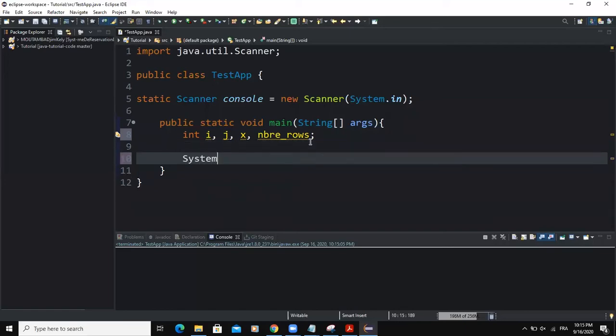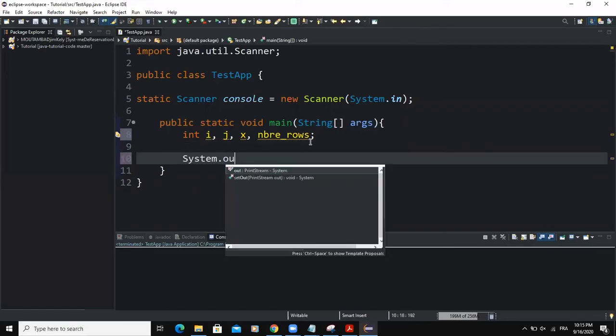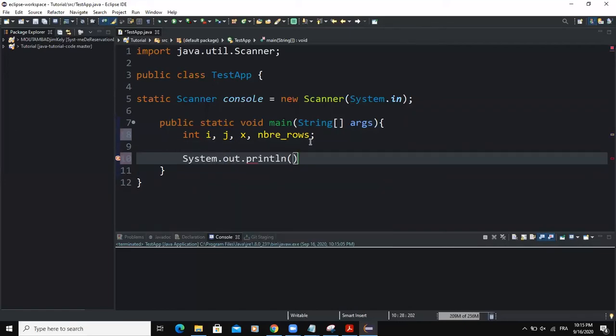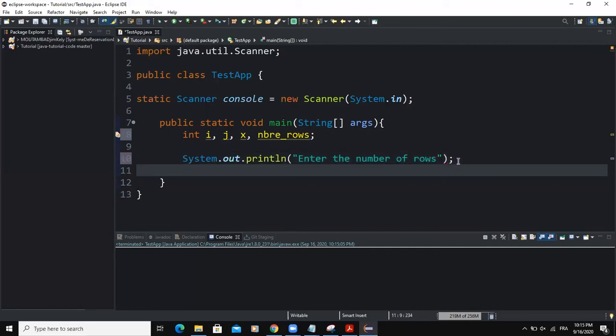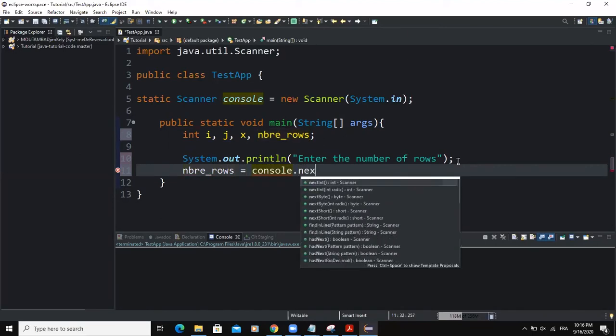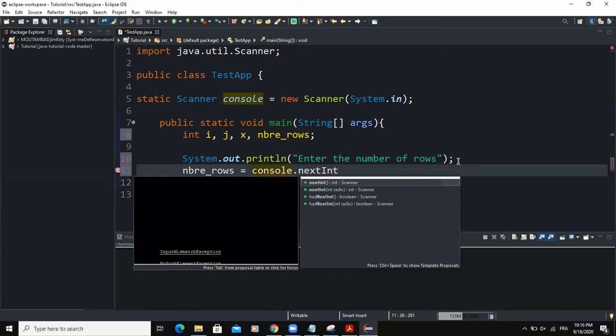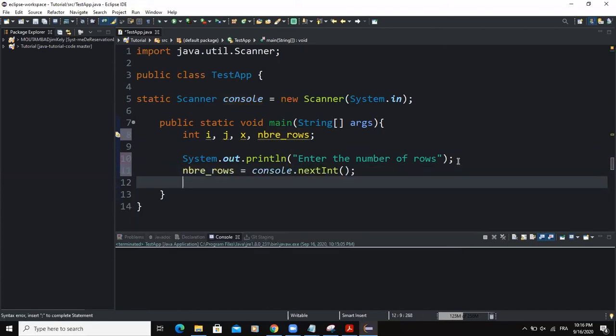So the first output statement, I will simply say enter the number of rows like this. Then I need to write my input statement. So I'll say nbre_rows, my input object point, the nextInt method.